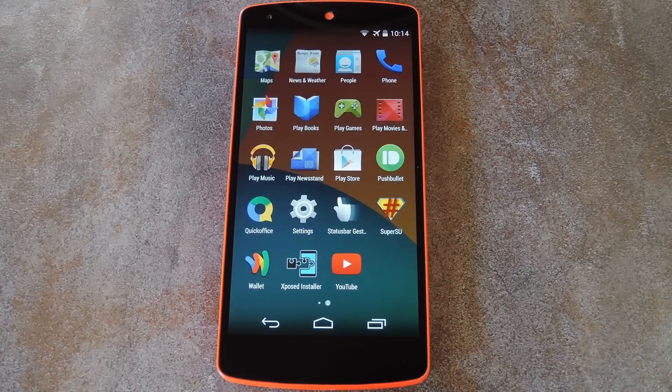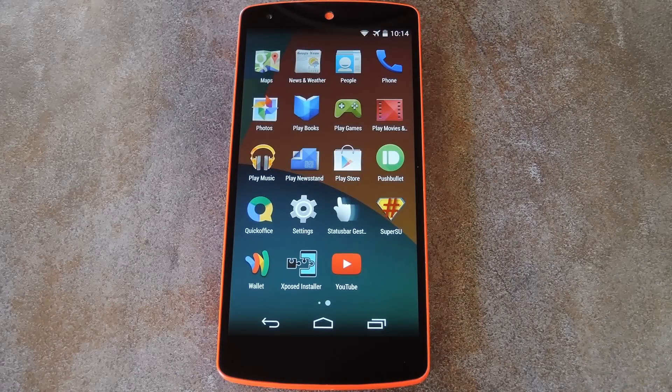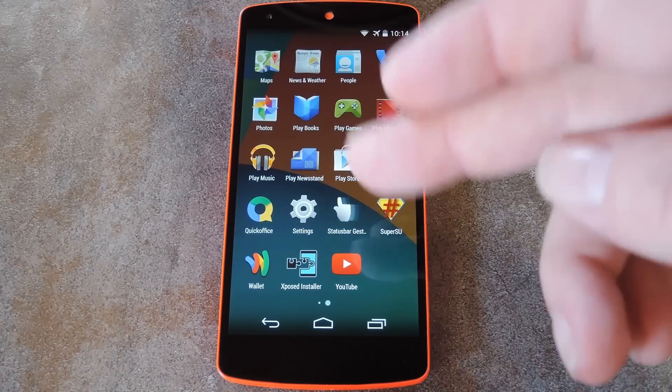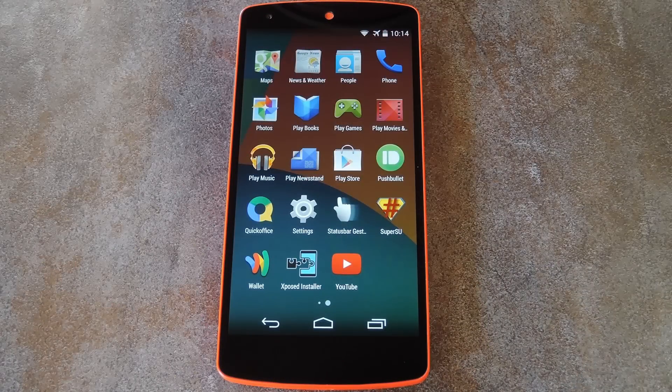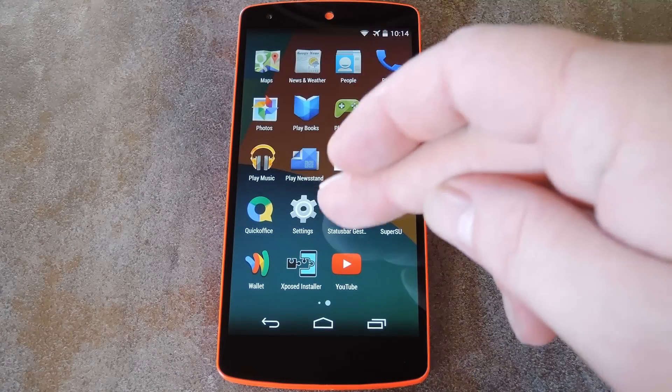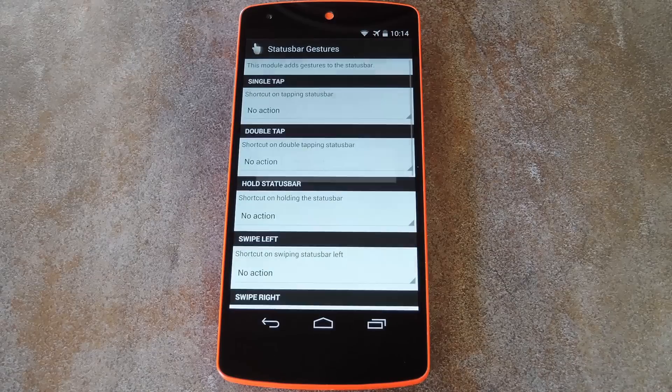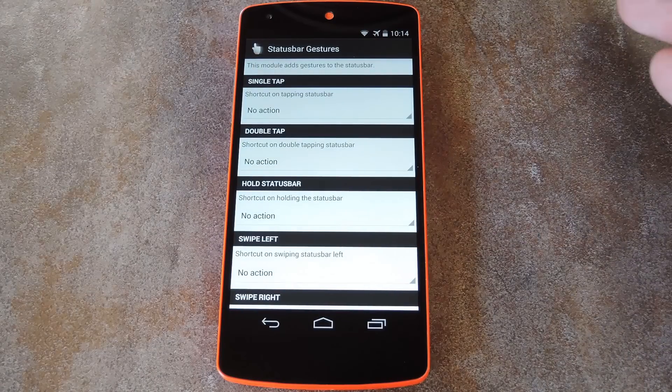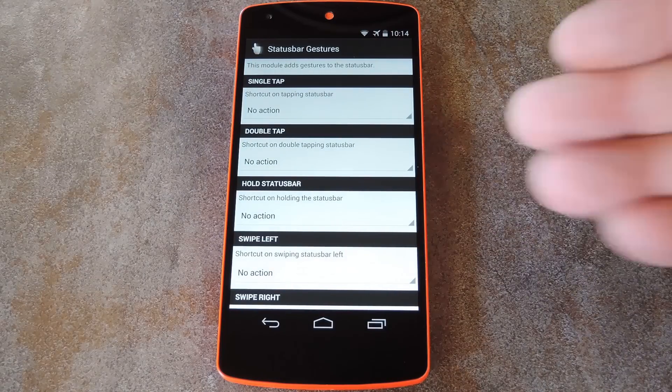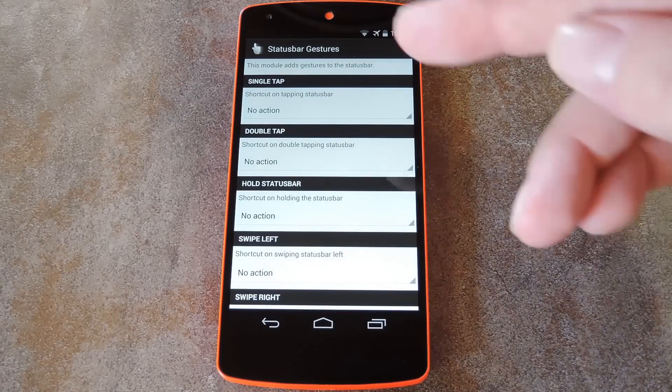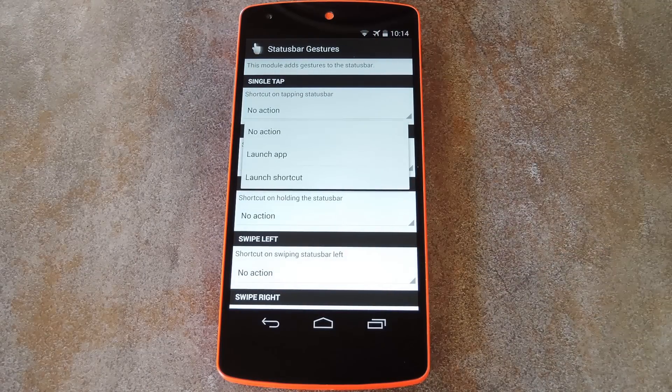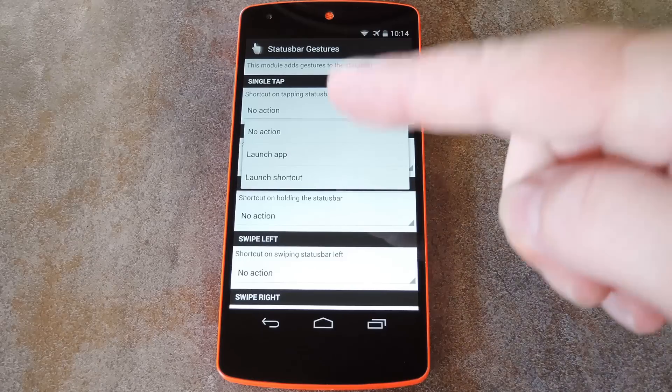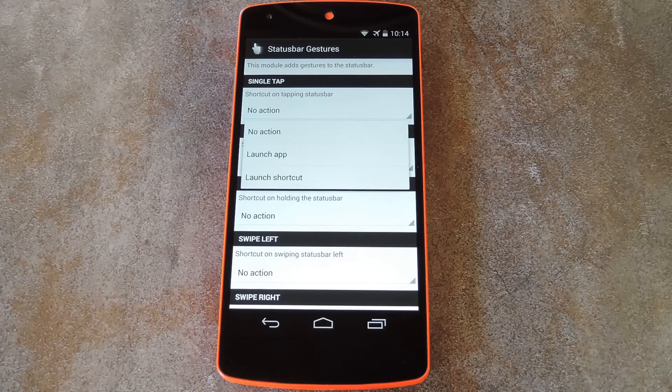Okay, so now that we're back up, the next part will be done through the status bar gestures app itself. Go ahead and open the app from your app drawer and you'll see a list of all the available gestures that can launch an app. Just tap the drop down menu beneath one of these entries, then select launch app.